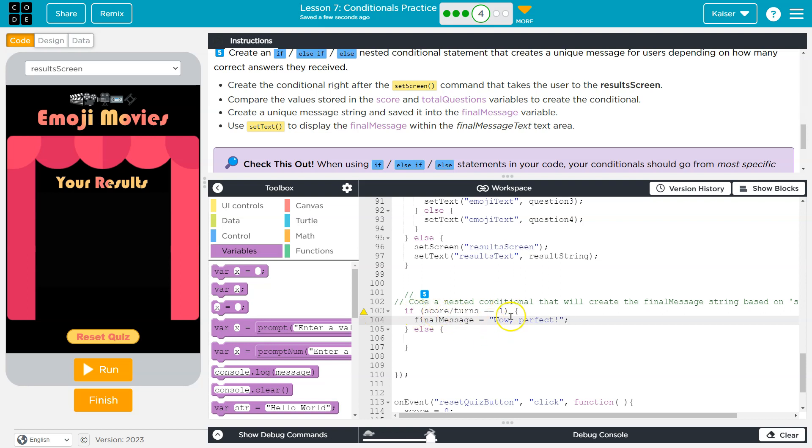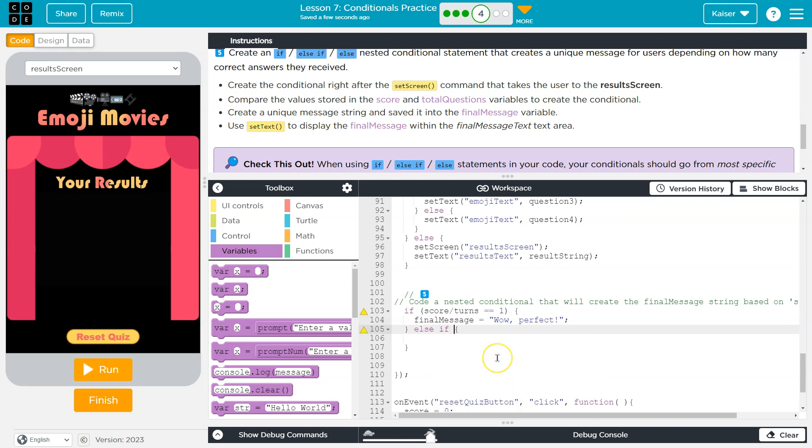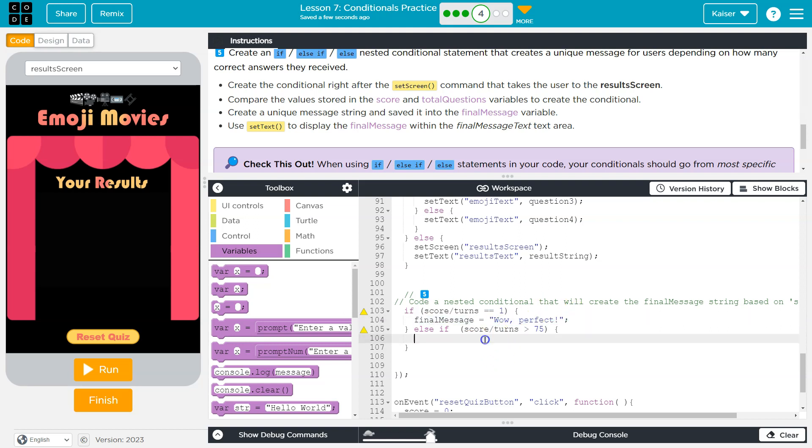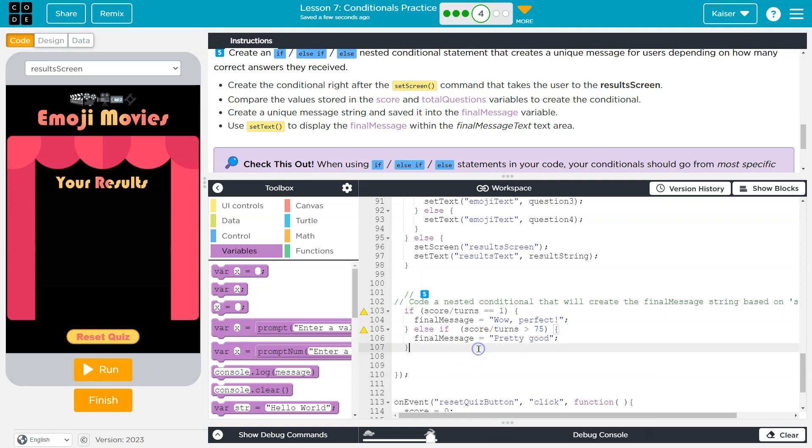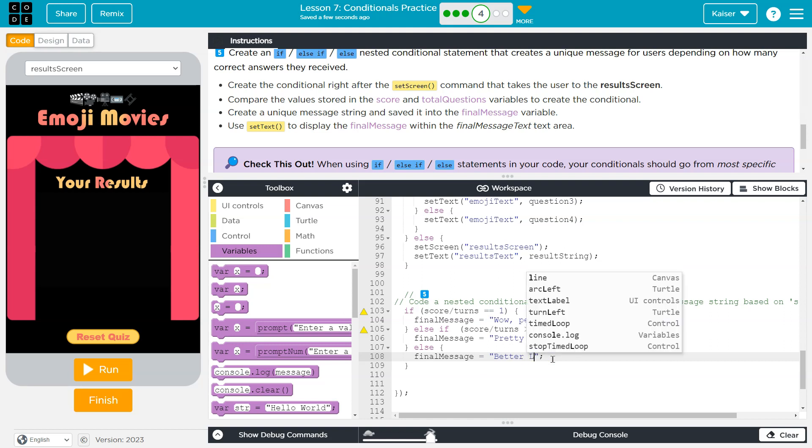And you can pick what numbers, what your cutoffs are. I'm going to do one for 100%. I'm going to say else if score over turns is, I don't know, 75. Maybe you want to do 50. Do whatever you need. Pretty good. I'm sure you guys can think of something fun to say as well. Else, and I'll say anything else. I'm just going to say next.